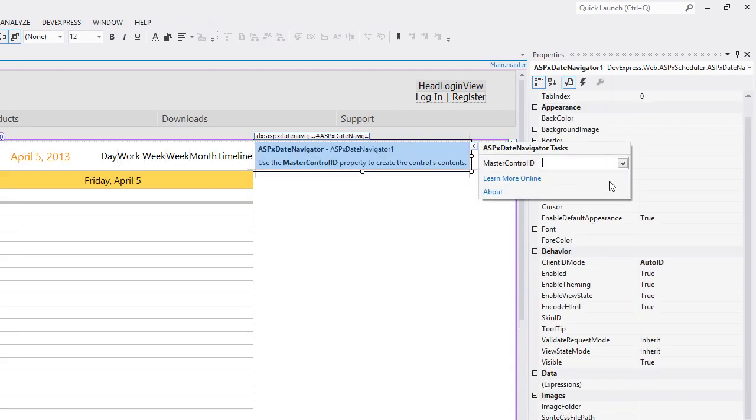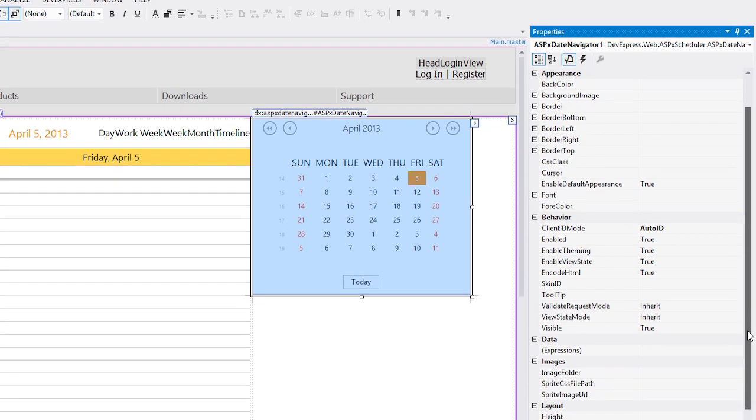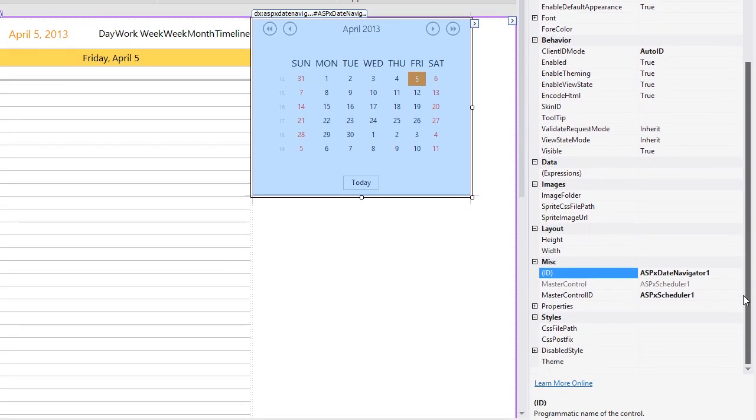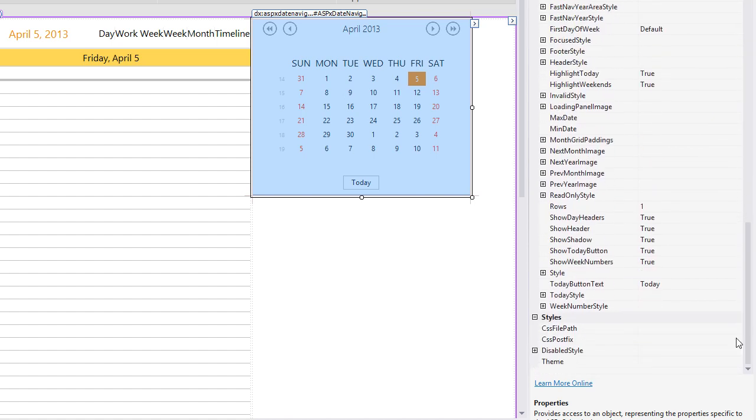From the smart tag, set the date navigator to work with the scheduler control we just dropped. And set the rows property to 3 to display 3 months instead of 1 in the date navigator.